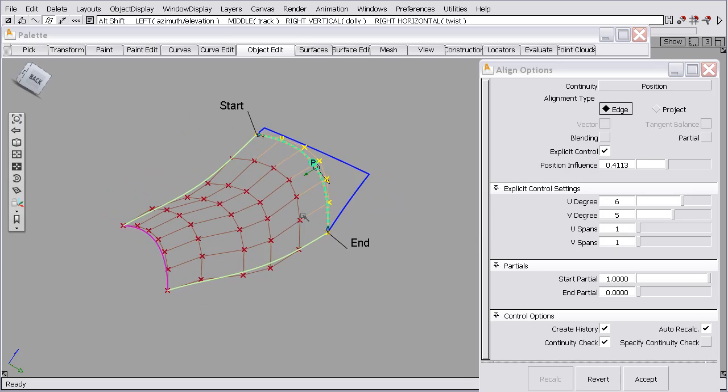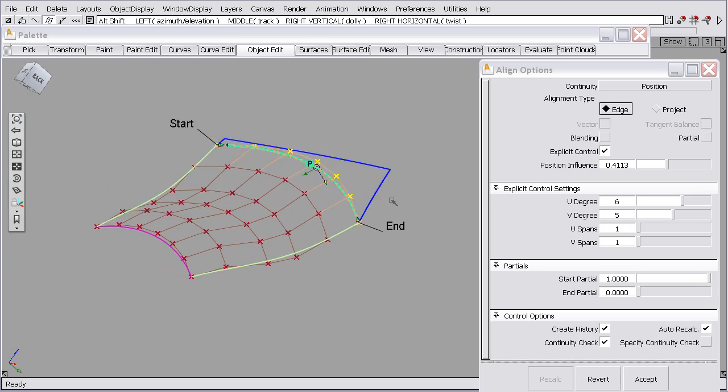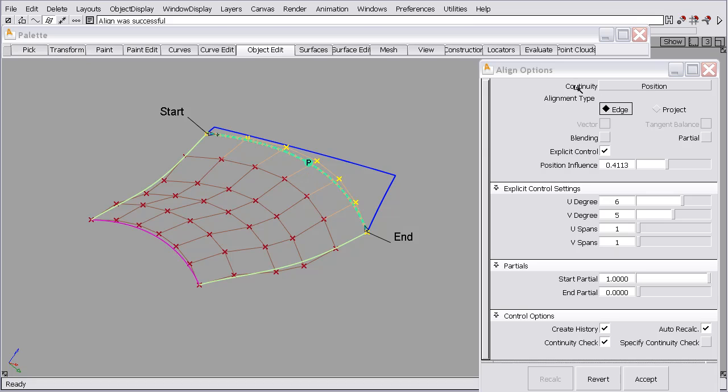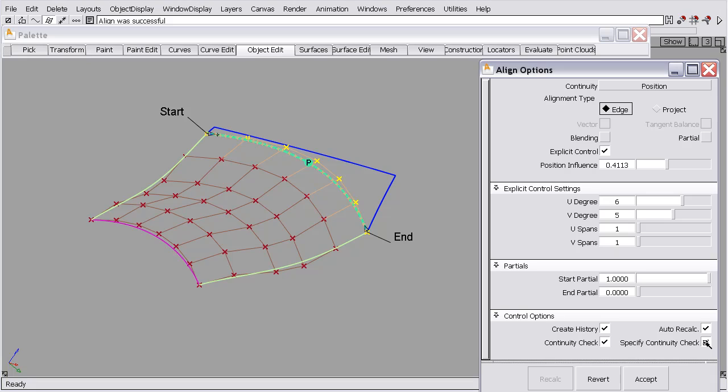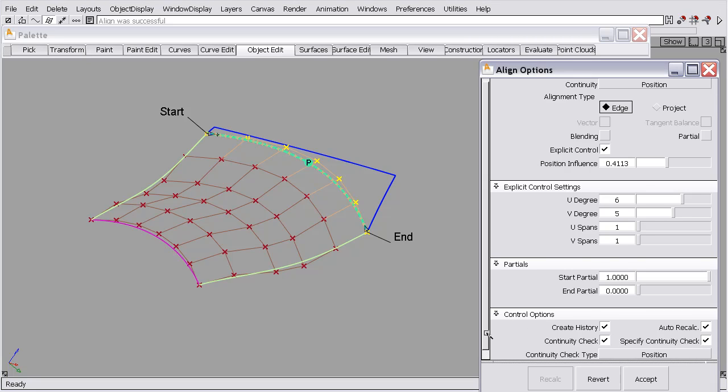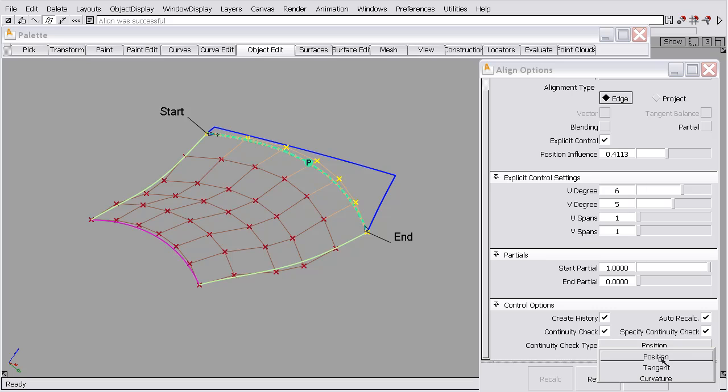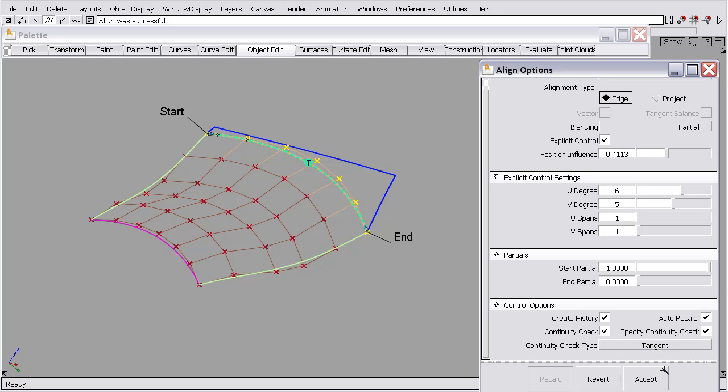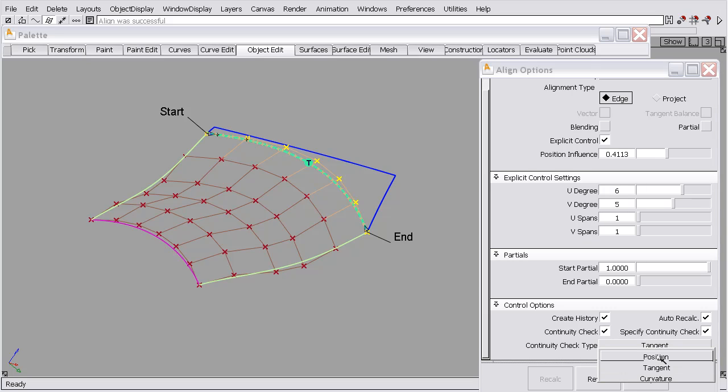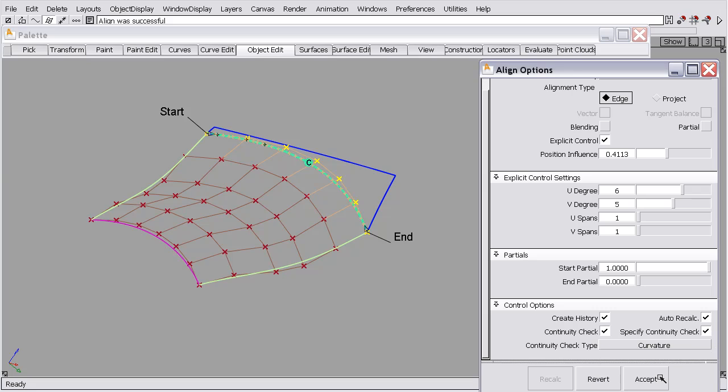So rather than just switching the continuity to be curvature, right now the continuity is position. So with the continuity checker turned on here, it's checking for position. But I can also specify a different level of check. By holding this button down, we get the tangency or the curvature. So I could check this for tangency, and check it for curvature. So this boundary is curvature continuous without any modifications to the tangent and curvature rows.